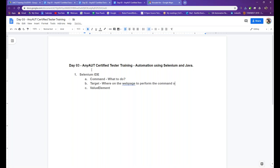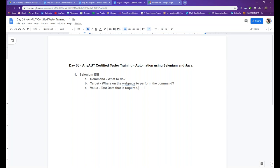Command is basically what to do. Target is where to perform the command on the web page. I'm keeping explanations generic — get the concept first, we'll fill in the details as we go along. Value is the test data that is required. Let's first talk about the 'what' — the commands — then come to the target portion, then the value. We will then write a custom Selenium IDE test and also improve our manual test Excel sheet.